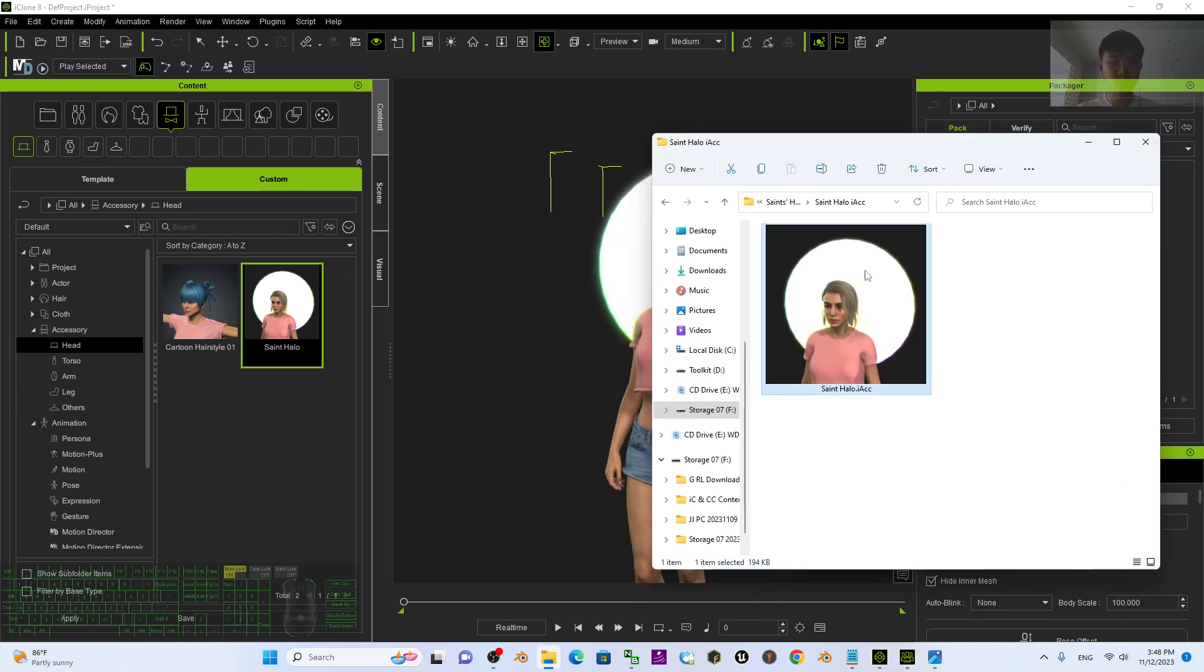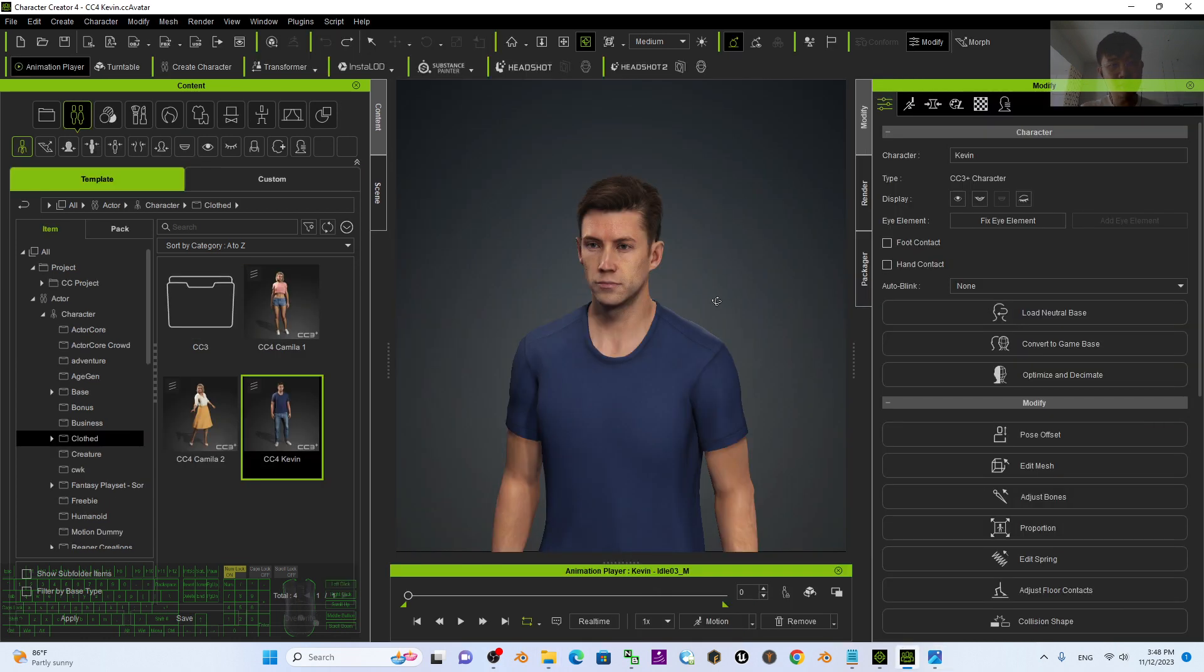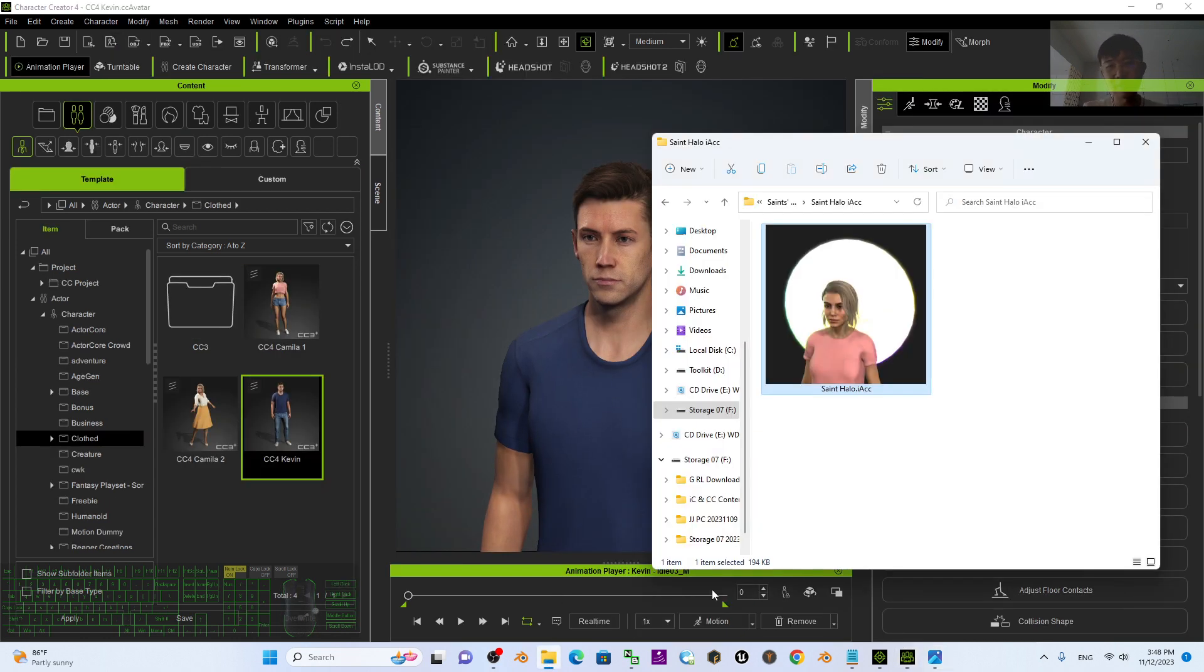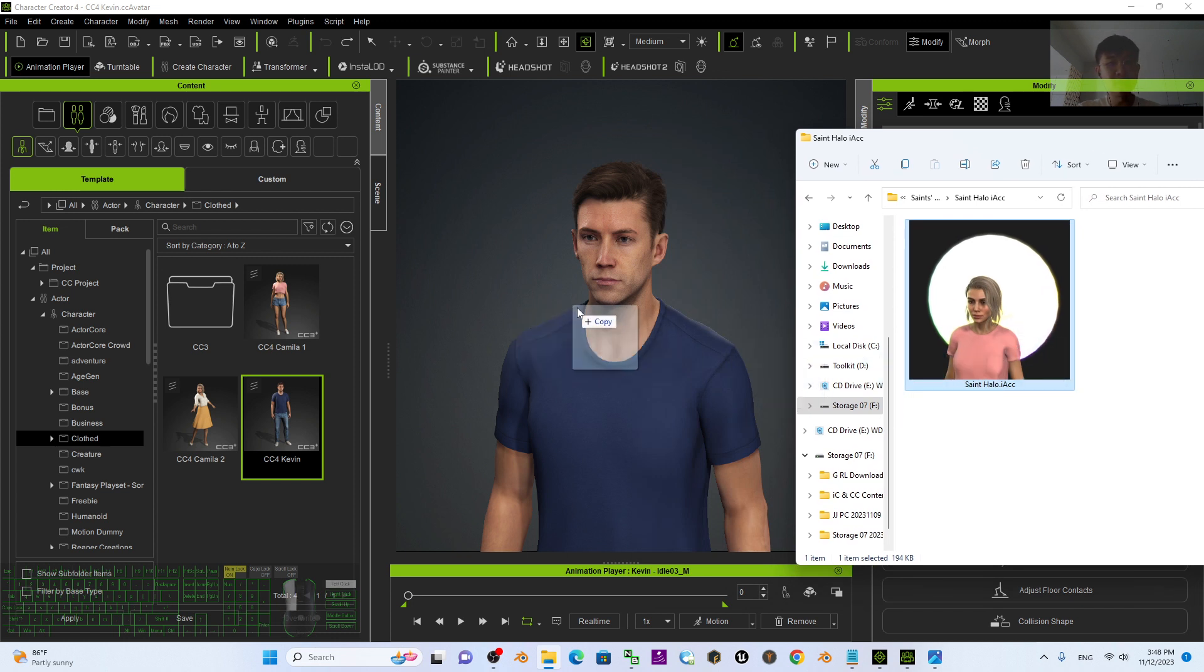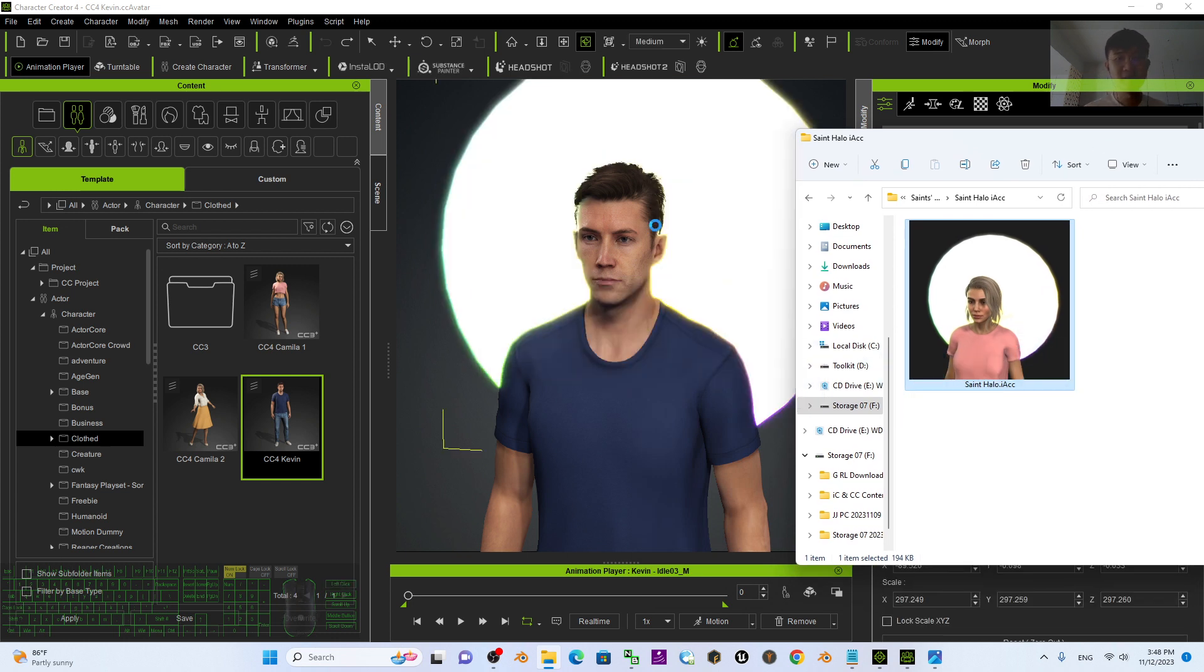You can just scroll down, go to my video description. I already made it as an iAccessory .iACC file. When you want to use it, you can just open your Character Creator 4 or iClone 8 3D animation software, just drag and drop to your 3D avatar.